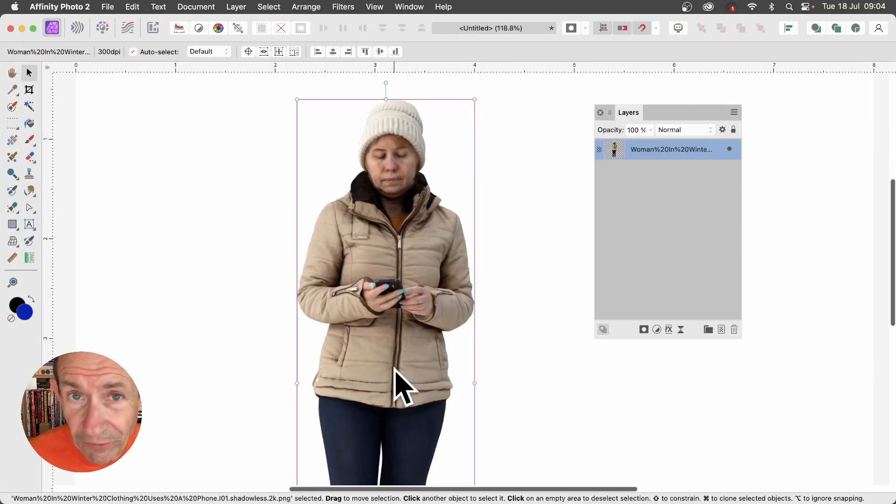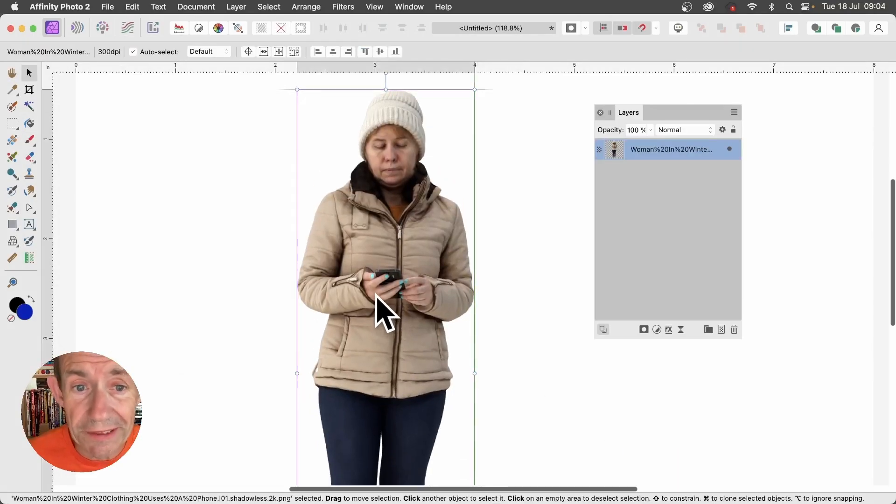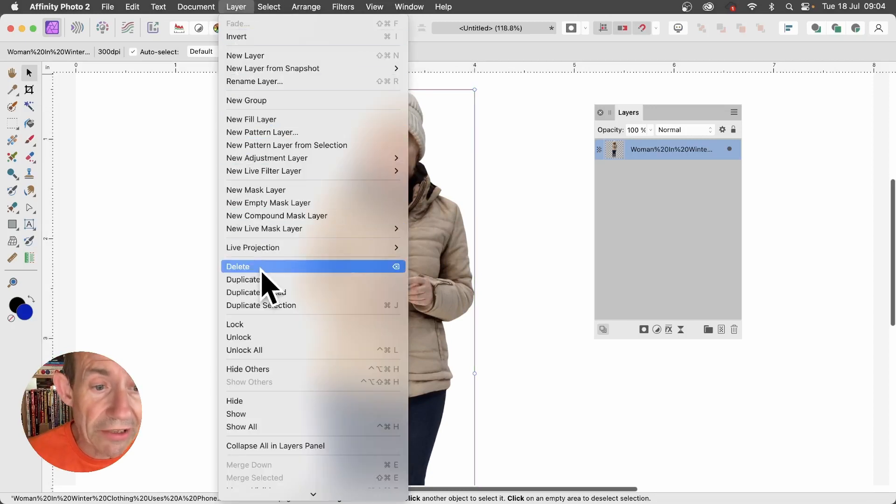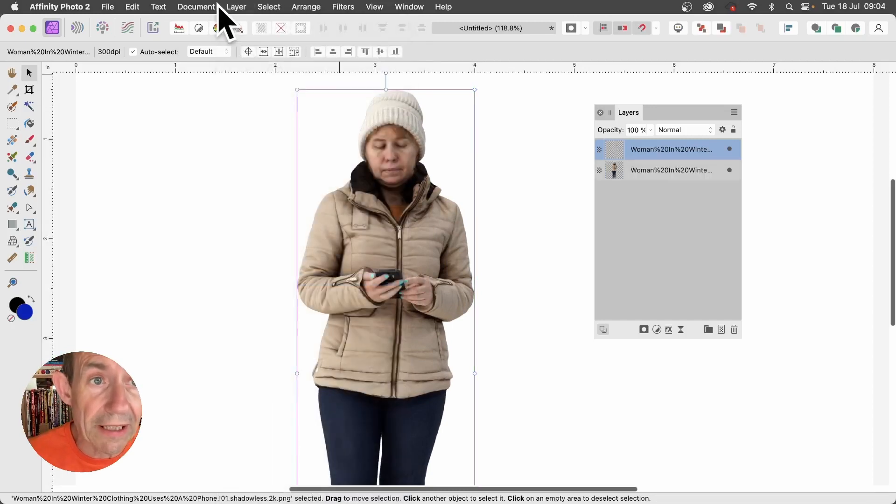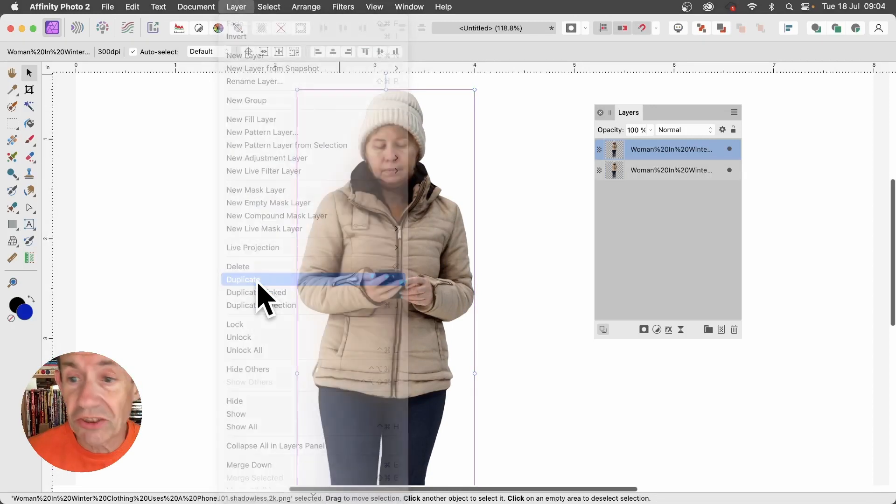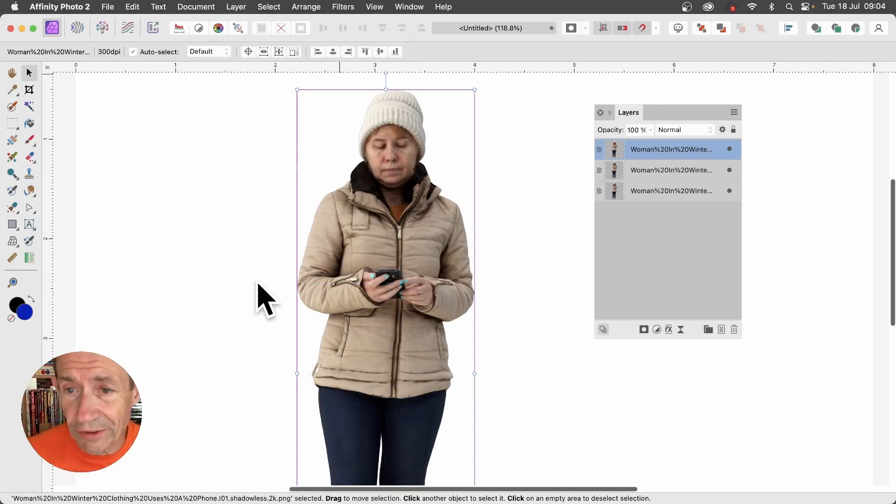Select a layer in Affinity Photo that's got transparency, then go to layer and duplicate layer. Do this again so now you've got three in total, all identical.